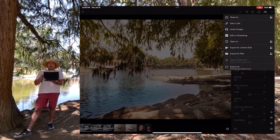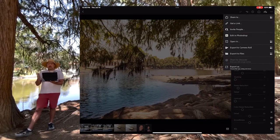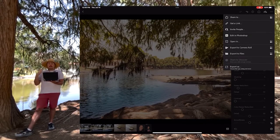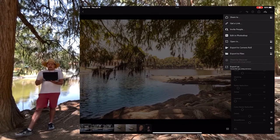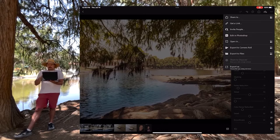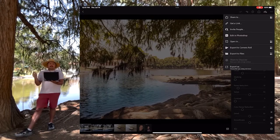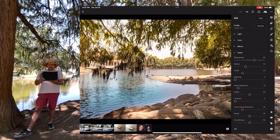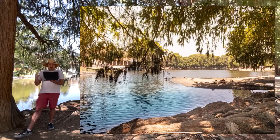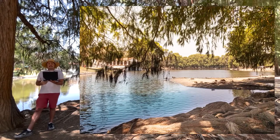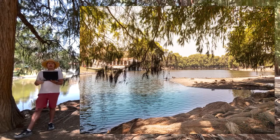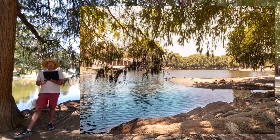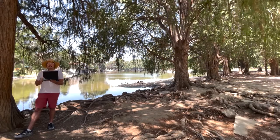I can click on that share in the top right and we can send it to a friend, send it to a client, grab a link accessible anywhere on the internet, invite people, or open and edit in Photoshop. We can export it to the camera roll or export to files as well. This looks pretty good to me. Let's go ahead and take a look at the final image — looks pretty good, I think we captured the park. Let's walk around a little more and see if we can do some quick edits on some photos.